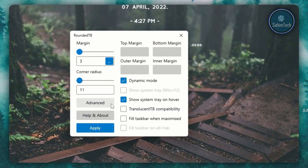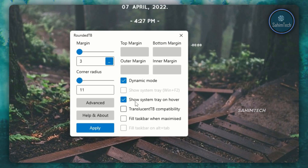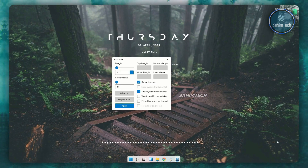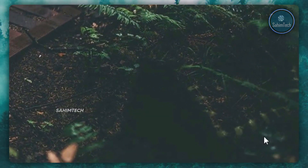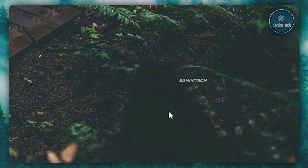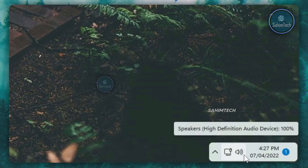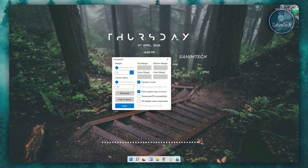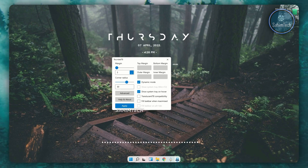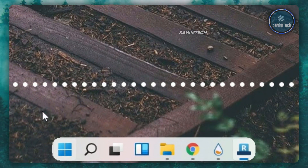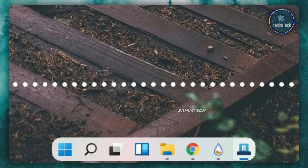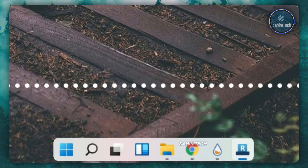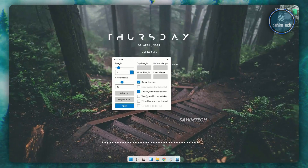Right-click the rounded TB icon in the system tray and click show RDP. In the window click advanced, make sure dynamic mode is checked, and also check the option that hides the taskbar when the cursor moves away from the system tray area. You can adjust the corner radius — I'll set it to 15 — and adjust the margin to create a gap between the taskbar and the display edge.